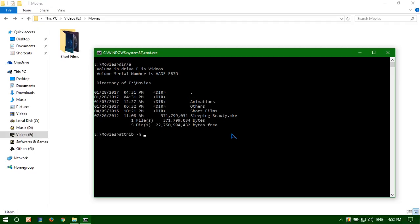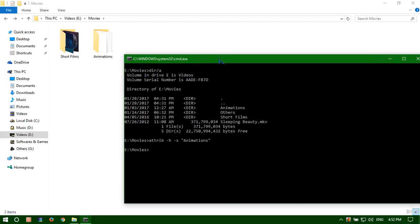Typing attribute minus h minus s, then inside inverted comma the name of the file or the folder. And now the animations folder is back, here it is.